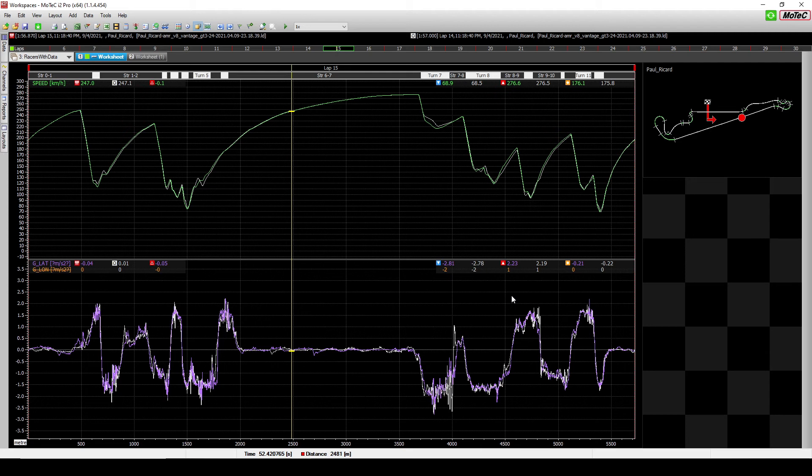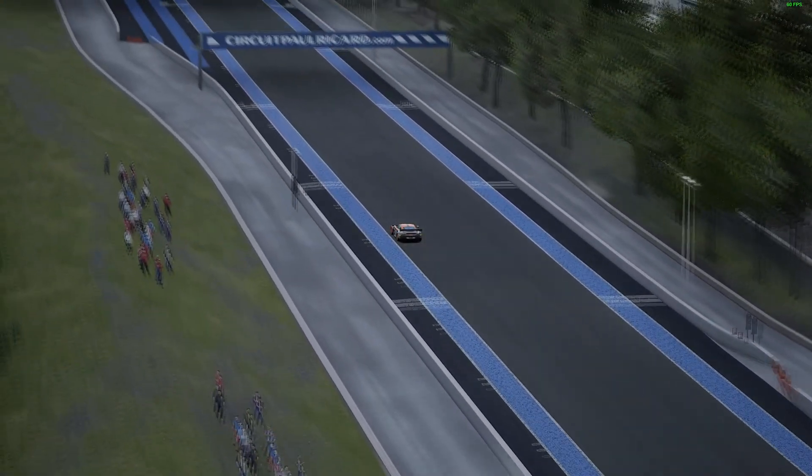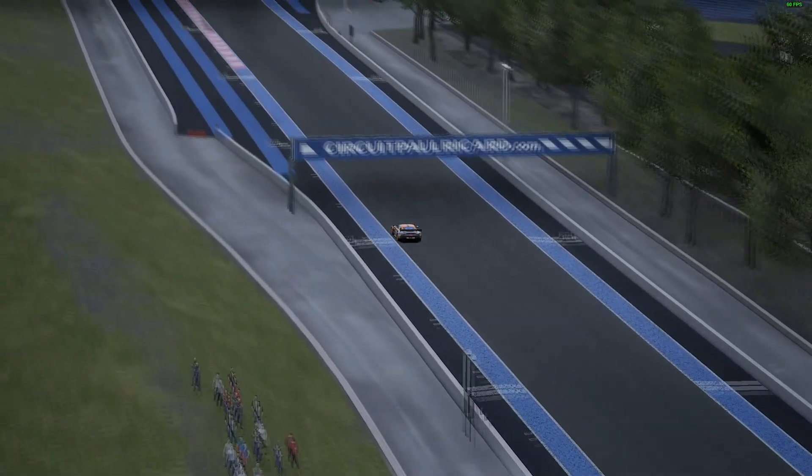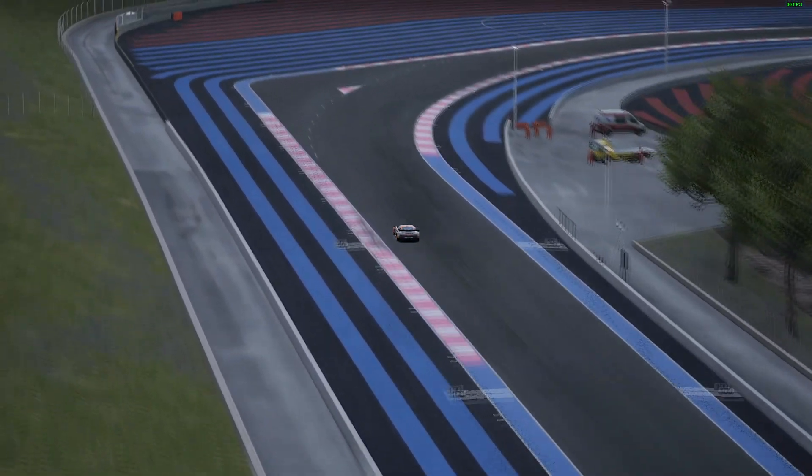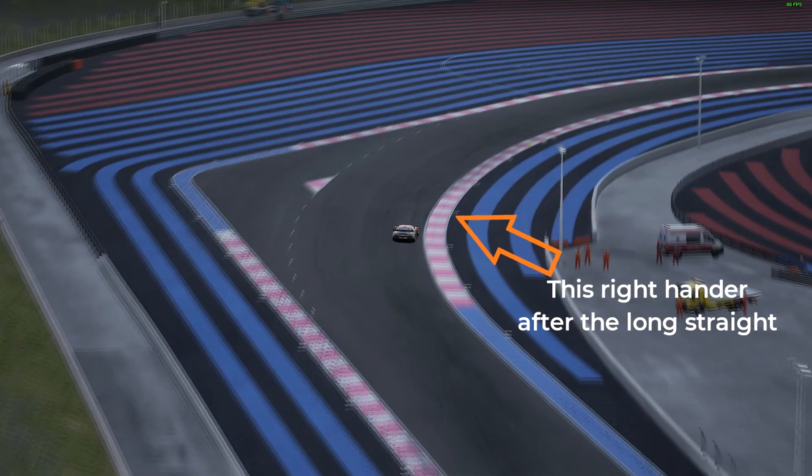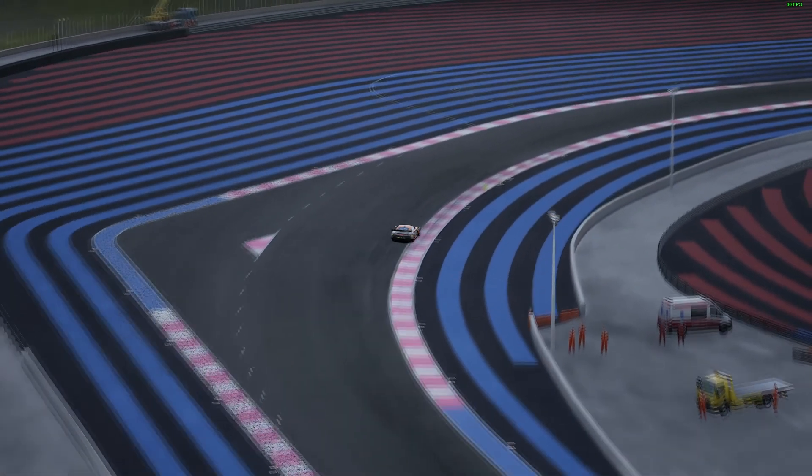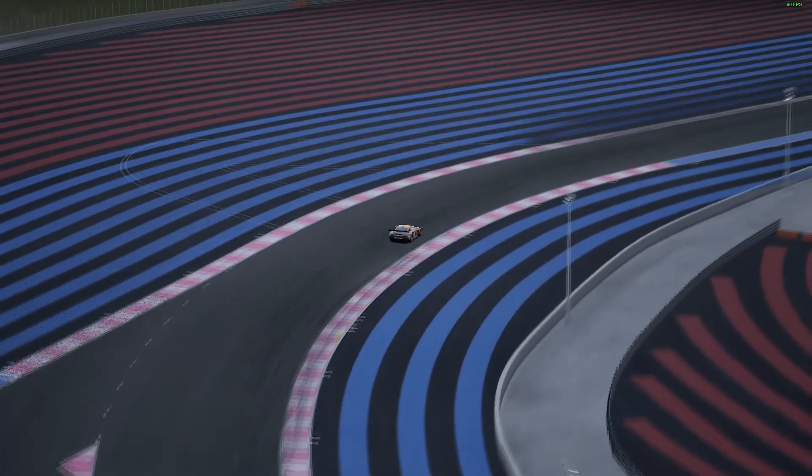and a fine example for this is the right-hander at Paul Ricard and that is why I deliberately not showing you in the analysis the right-hand turns.